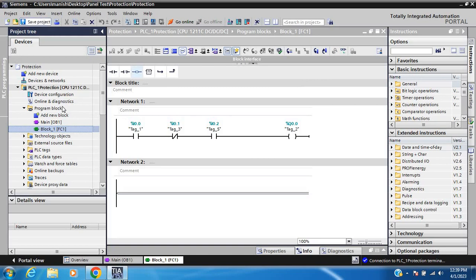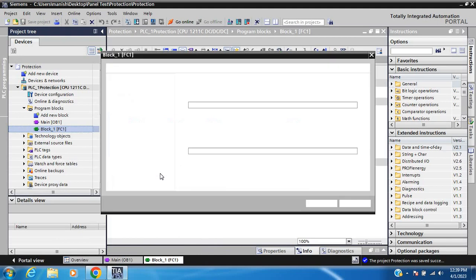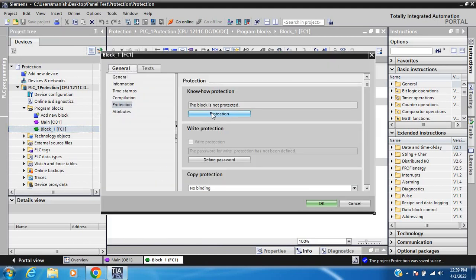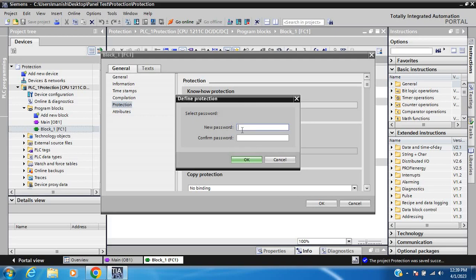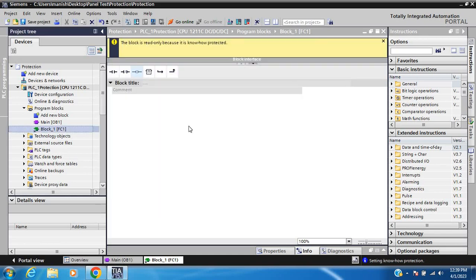Now check how to use know protection. Enter password. If you are using know protection, you cannot read and write both - neither read nor write is possible.